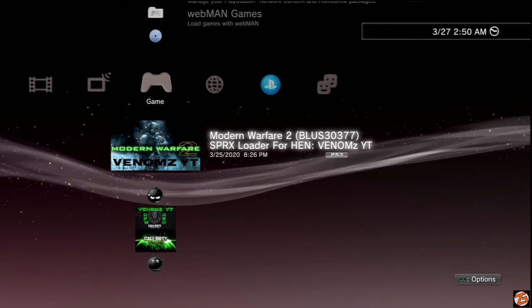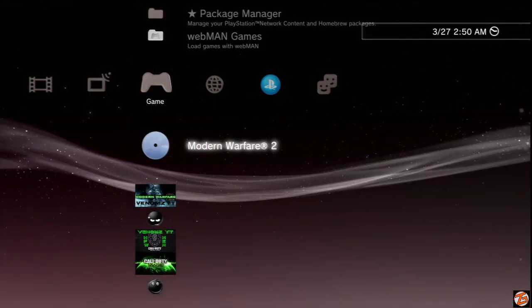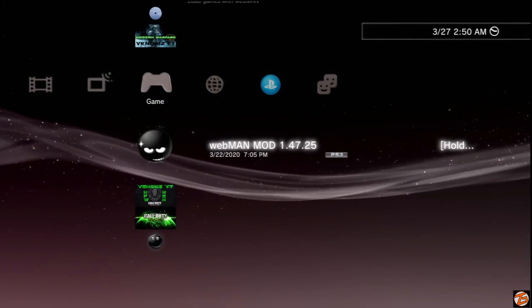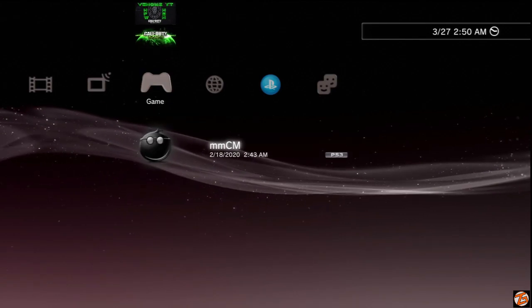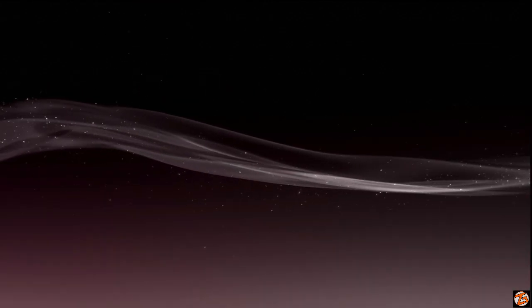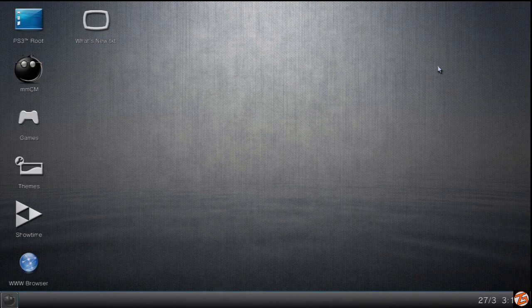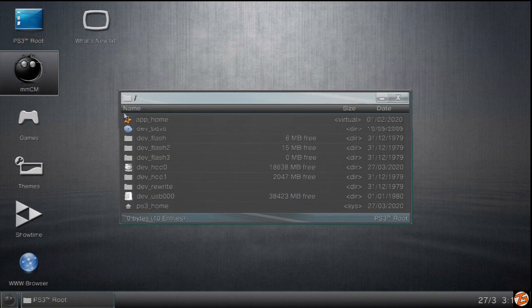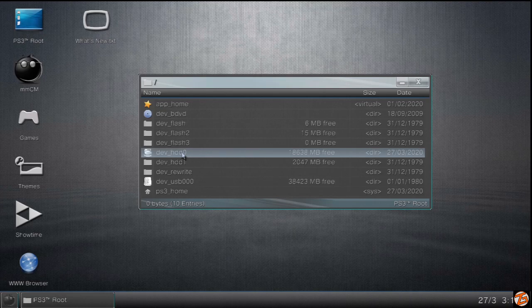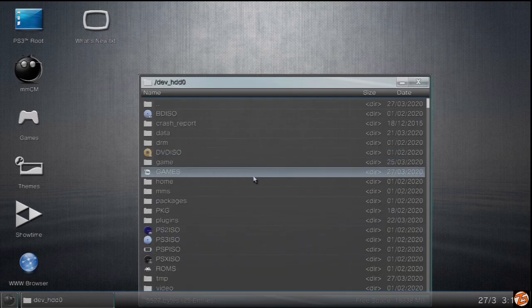Now that you've exited back to the XMB menu, there's only a couple more steps we have to do. Go ahead and launch multi-man or whatever preferred method you use to edit files or transfer files. Once you have multi-man open, you're going to go up to root. Once you're there, you're going to look for the folder that says HDD0, if you have the game on your hard drive.